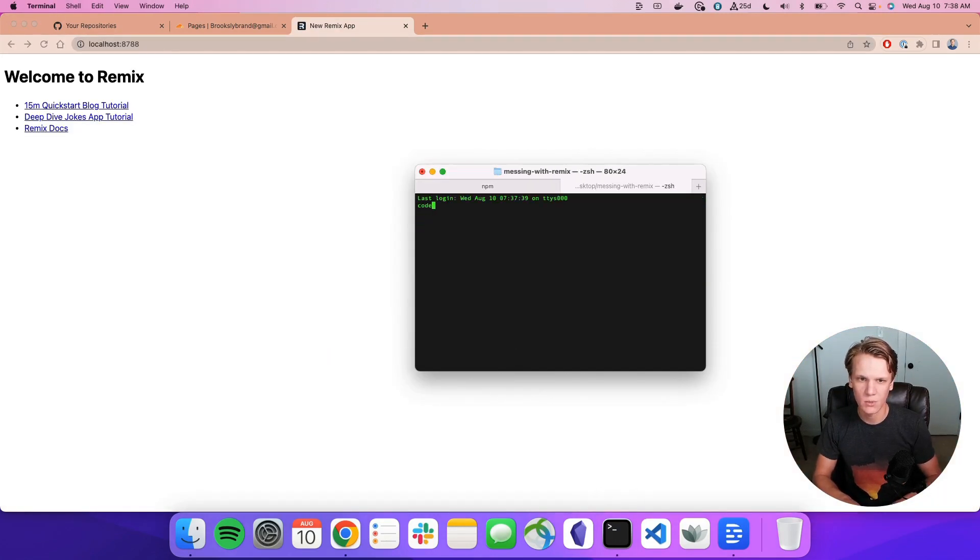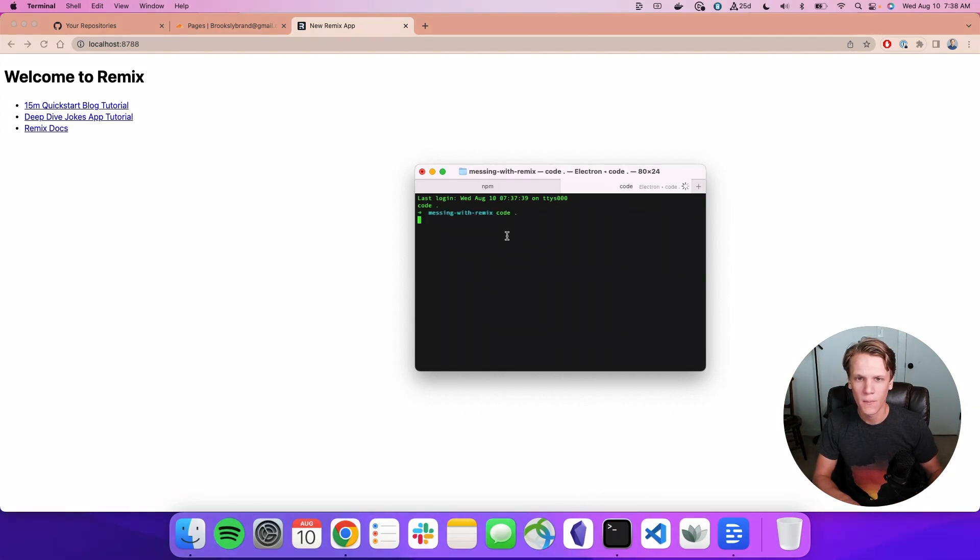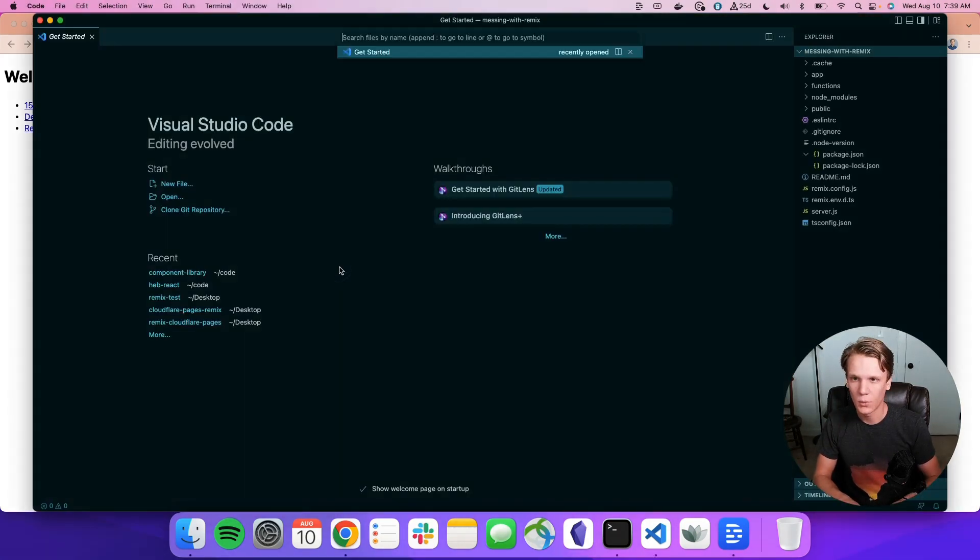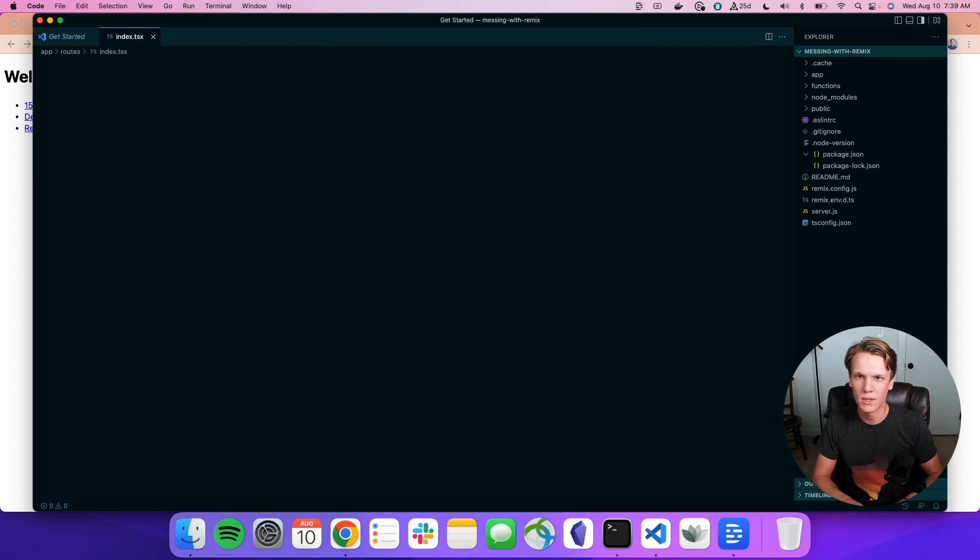All right, let's change some things just so we have this a little bit customized. Open up the code editor. All right, here we're going to go into route slash index.